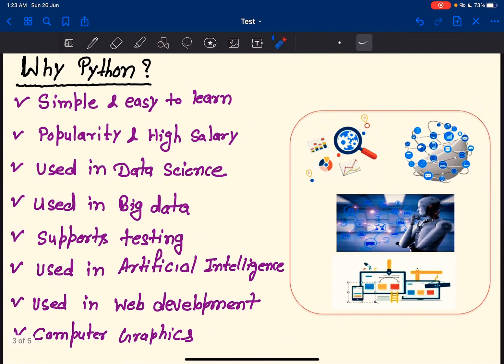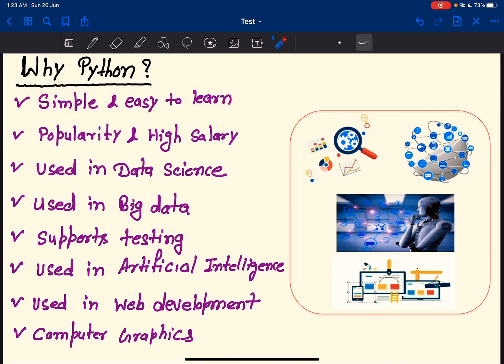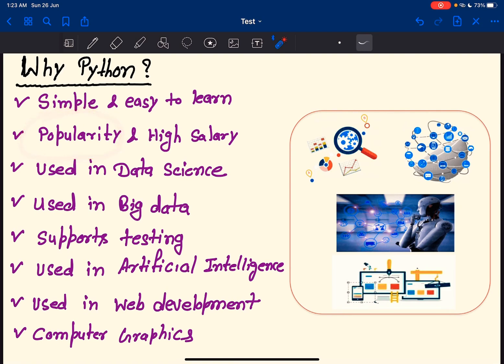Why Python? Why do we use Python? As I told you in the previous slide, it is simple and easy to learn. Python is getting popularity, and people who know Python get high pay.